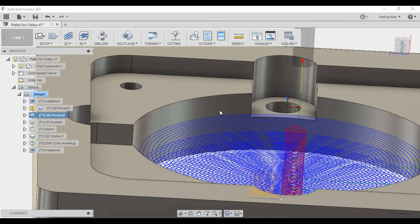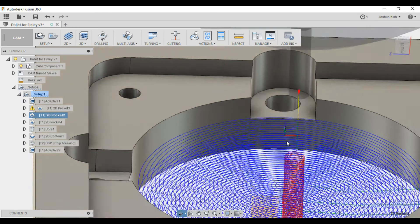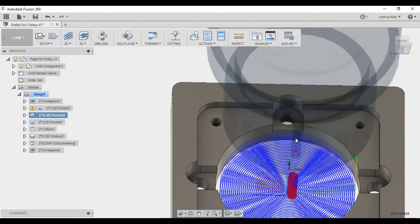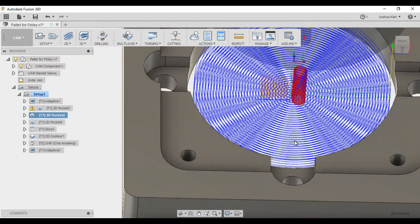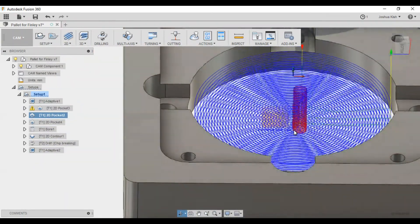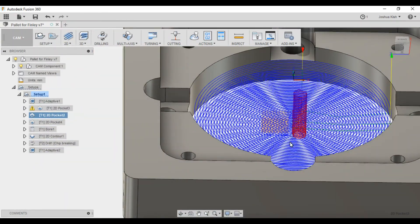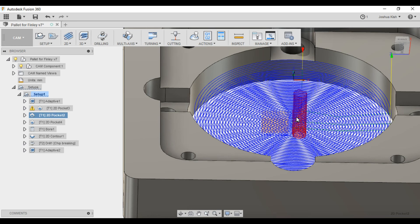After that, we work our way into that center hole or counterbore, helixing in again, and then working our way out. The depth of cut is about 3 millimeters, as I said, and then step over is about a half a millimeter each.